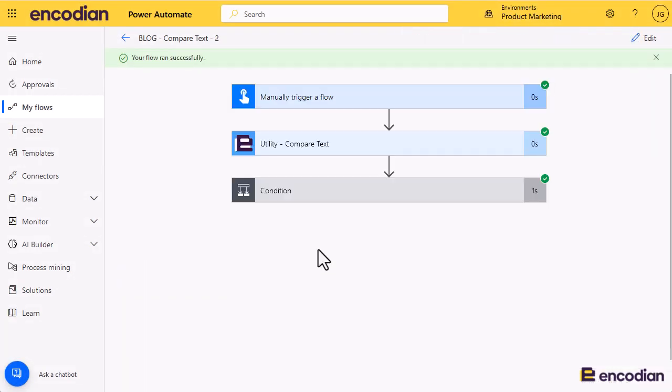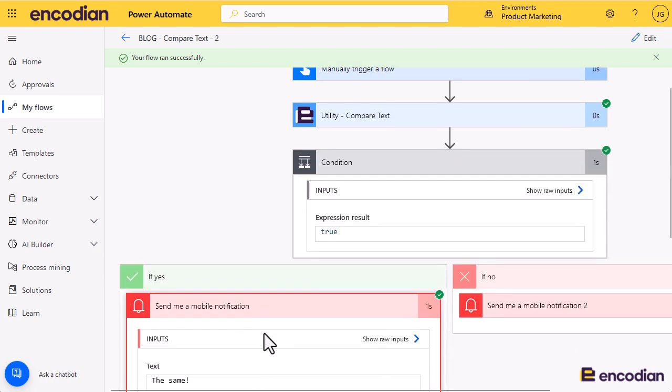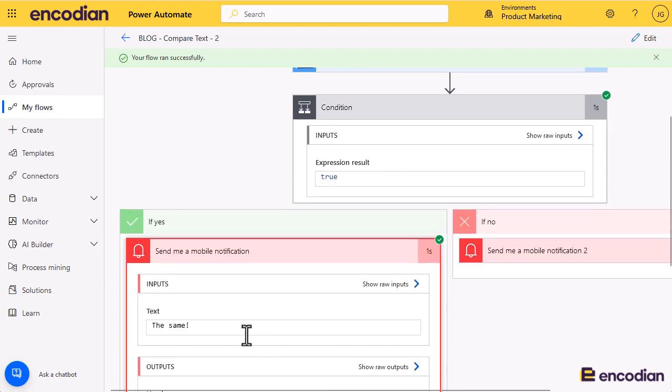That will run through nice and quick and we can see that we're getting an input to say that those values are the same. Well, they should be the same since I copied and pasted them.